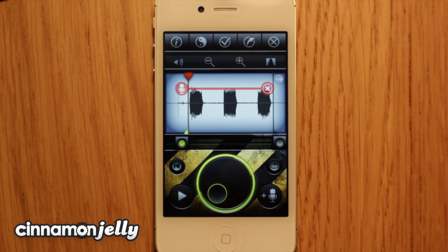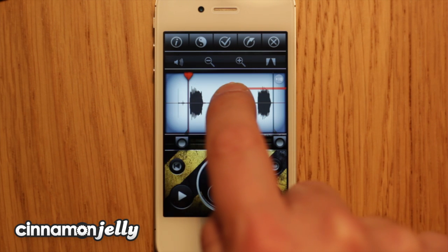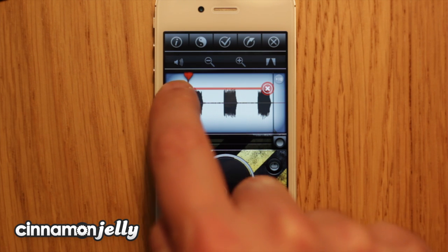The overdub is displayed as a red bar across the top of the waveform. You can adjust the start position of your overdub by dragging the mic icon at the start of the bar.